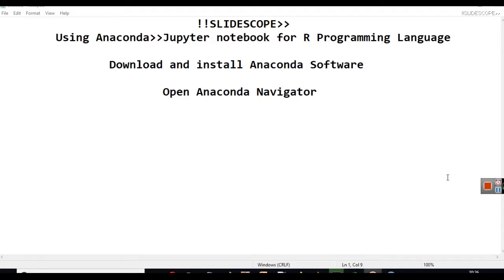Hello friends, welcome to another video of Slidescope related to data analysis and data visualization. In this case, you will learn how to use Anaconda's Jupyter Notebook for R programming language.